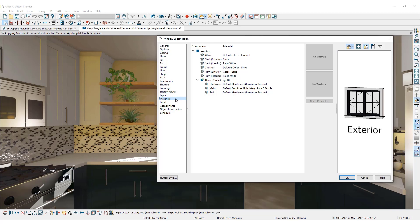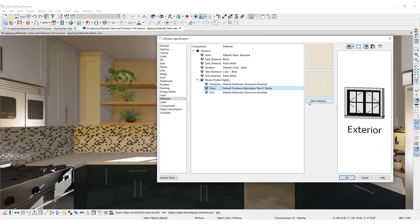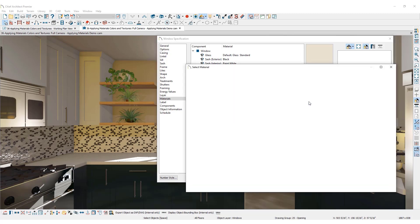The Materials Panel lists the components of an object. Each can be assigned a different material. For this example, let's assign a new upholstery fabric to the Roman shade in the kitchen window. To update the fabric, click Main under the Blinds component in the list. The current material will display in the preview panel to the right. Click the Select Material button.